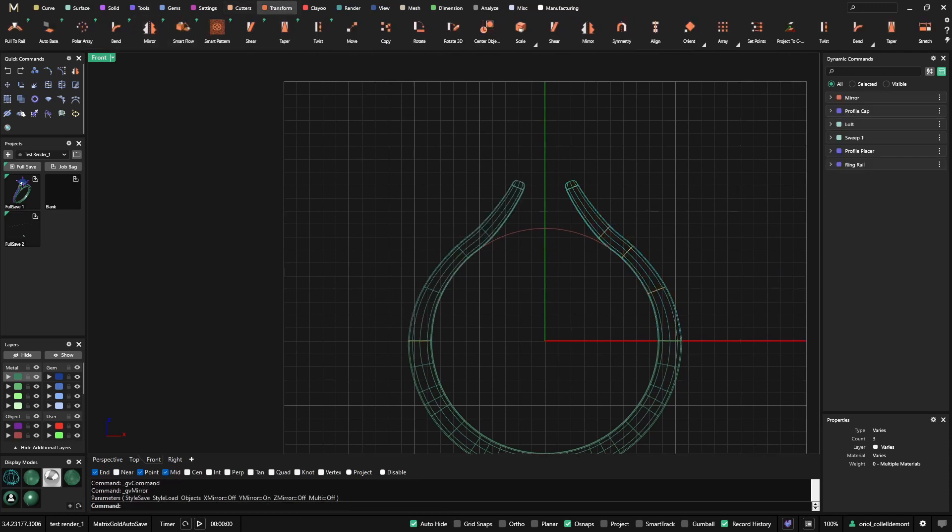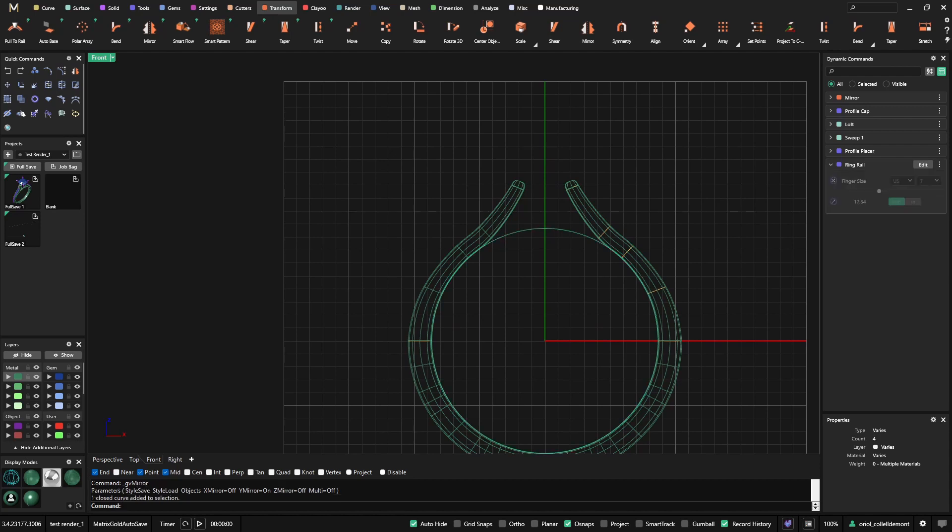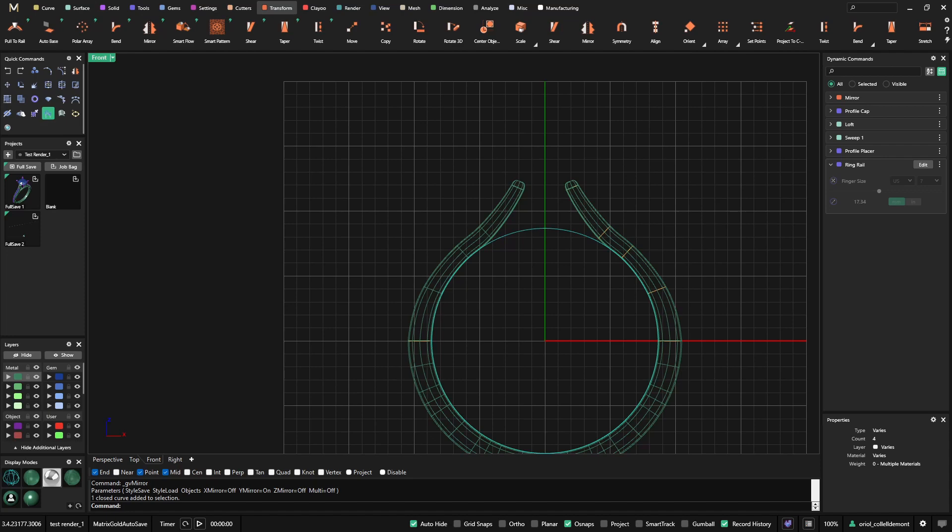And here we have another way to make cathedral frames. So now the only thing that I would need to do is just work on the bridge again using the profile placer.